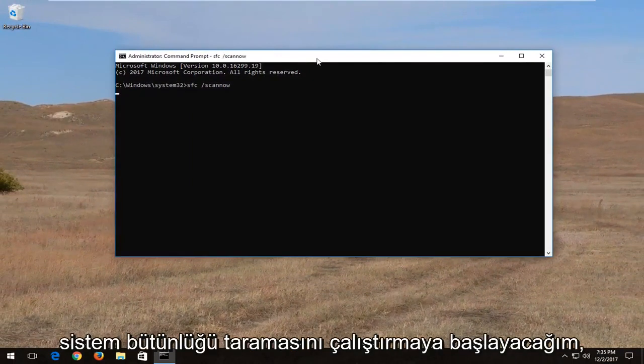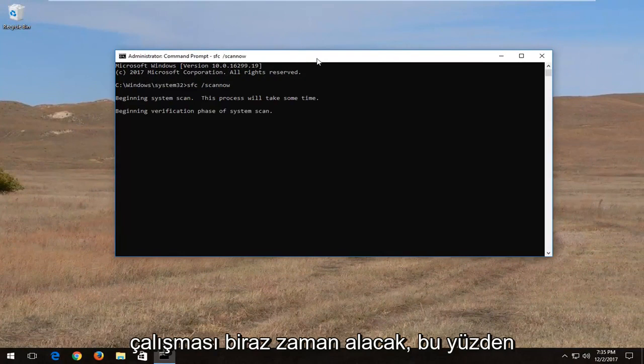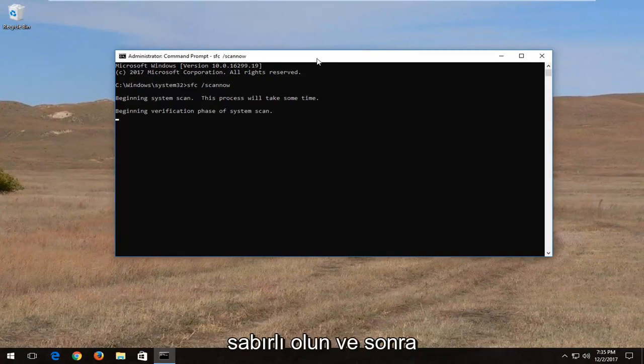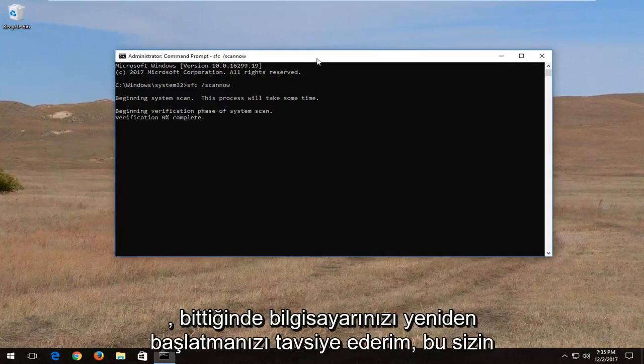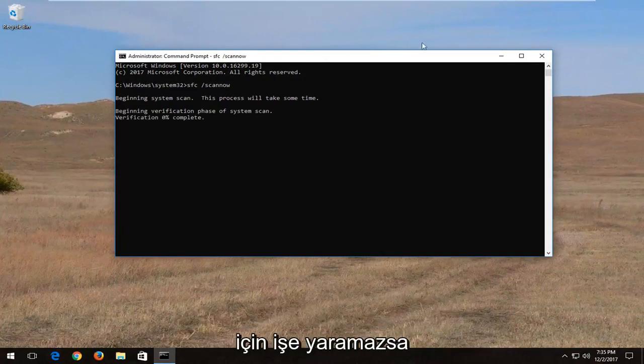This will begin running a system integrity scan. It will take some time to run so just be patient. I would recommend restarting your computer once it's finished.